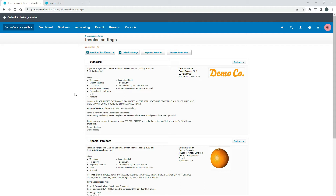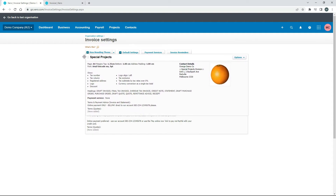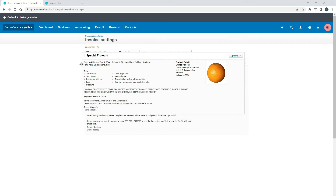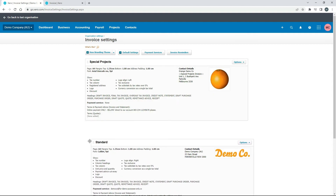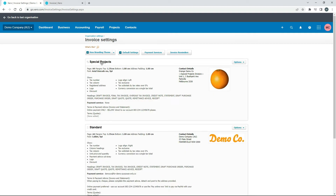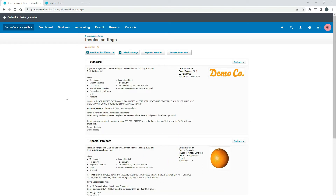So if you actually create one of these and you want it to be the default one, you just need to grab this little thing here and shift it up to the top. I might have to shift this one down — so now the Special Projects one is the default one. If I go to create an invoice, it will default to this one. But chances are you'll probably only just have one branding theme anyway, so you probably don't need to worry about that order too much.